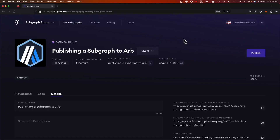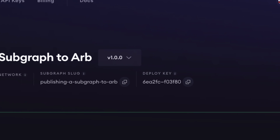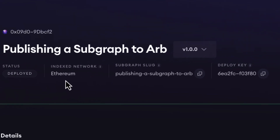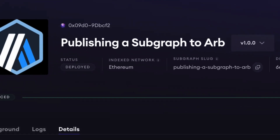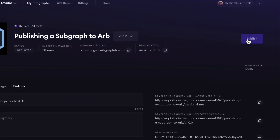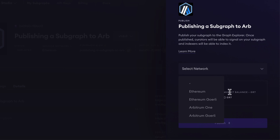If your subgraph is production ready and you want to publish, let's begin the process of publishing our subgraph to Arbitrum. Here we are at Subgraph Studio. As you can see, our production ready subgraph is at version 1.0.0. It's indexing a smart contract on Ethereum Mainnet as you can see here. Here you can see we have the option to publish our subgraph to Ethereum, Ethereum Görli, Arbitrum, or Arbitrum Görli. Subgraphs can be published to one of these four networks.